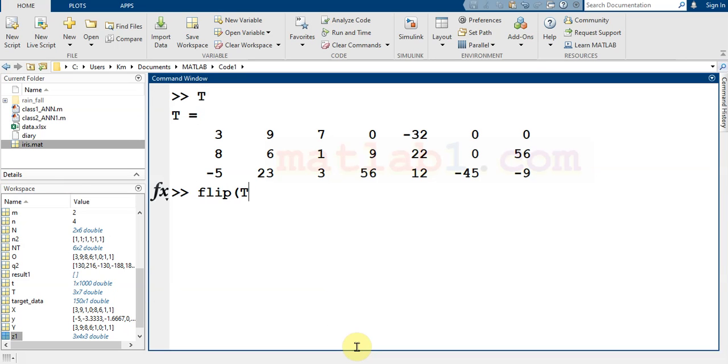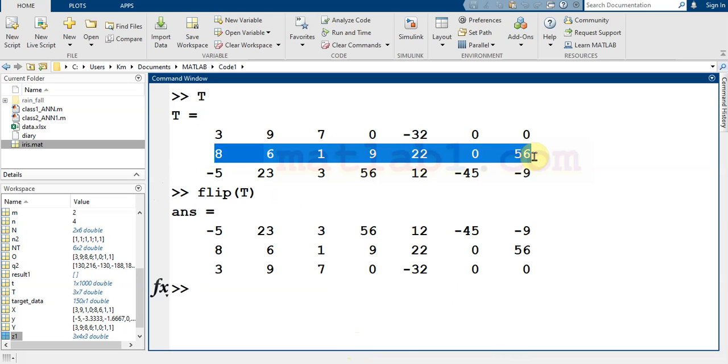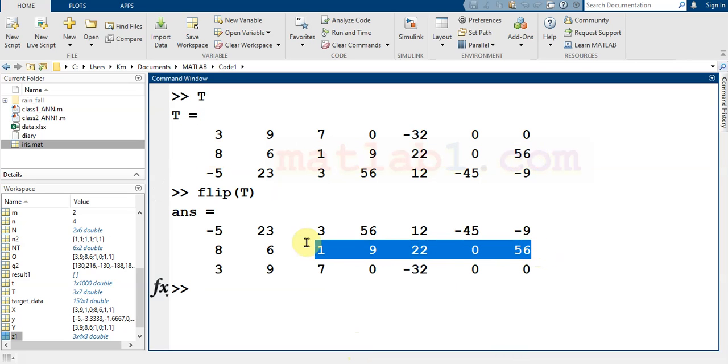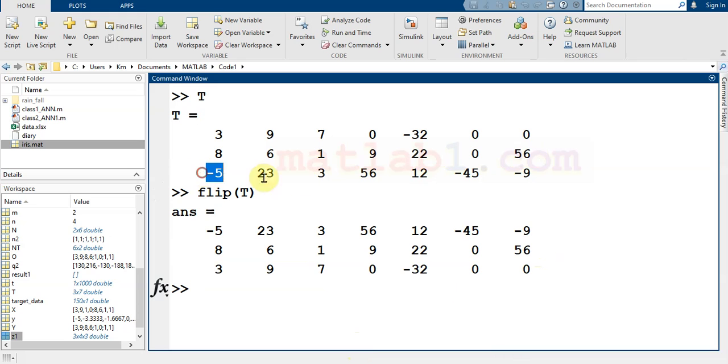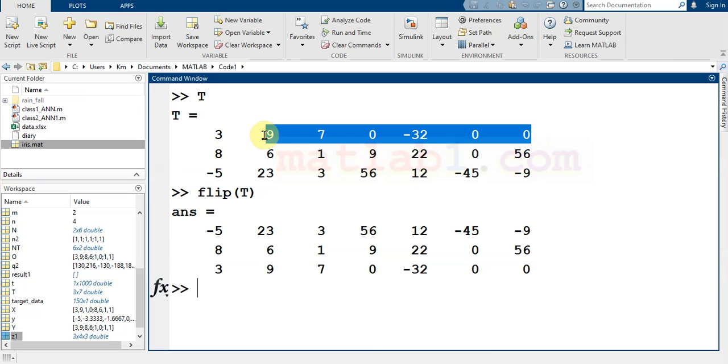Because it is in the middle, it doesn't change. As you see, it doesn't change, but these columns come to the top and this column goes to the bottom.